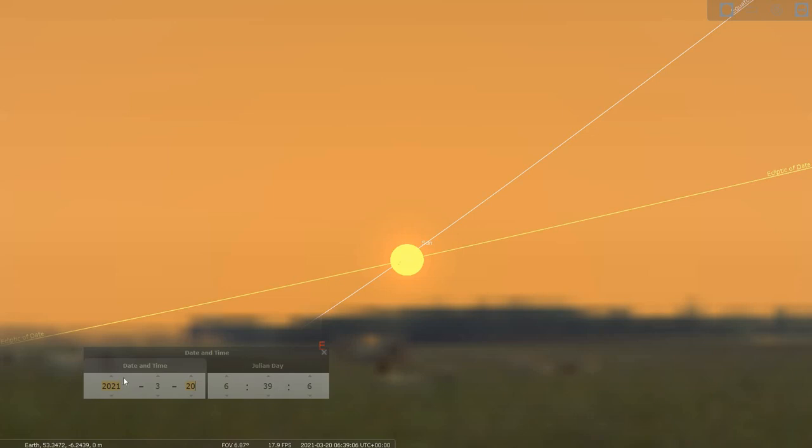The reason for that is because every year is 365.24 days long, in other words around about a quarter of a day more than 365 days. So in effect what this means is it will take a quarter of a day for the Sun to actually reach the position where it's crossing the celestial equator.